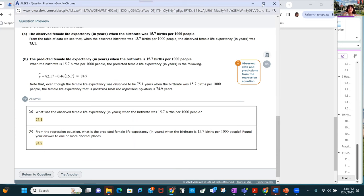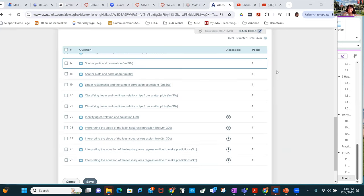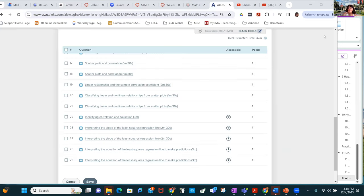That's it — you got through all of this ALEKS info. Let's take a break here and we'll come back and review for the final.